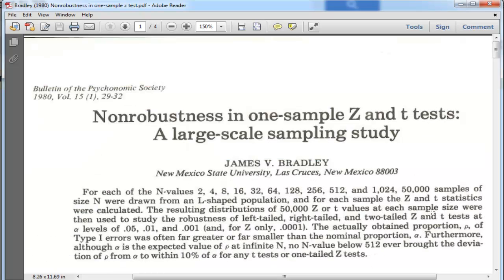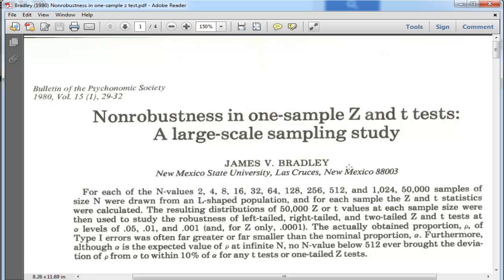And a study that looked at this in a fair amount of detail is a study by James V. Bradley in 1980, who published a paper: 'Non-Robustness in One-Sample Z-Tests and T-Tests, a Large-Scale Sampling Study.' I don't want to pay much attention to the non-robustness issue in this study. I think I'm going to save that for another video.